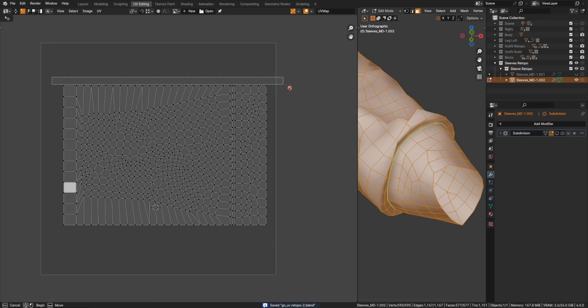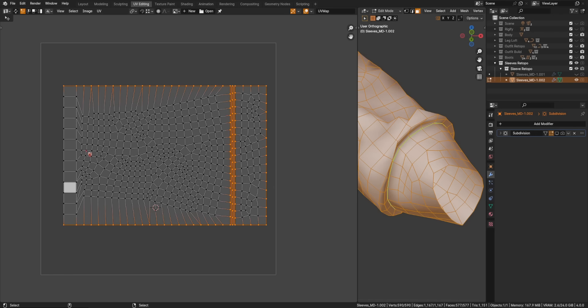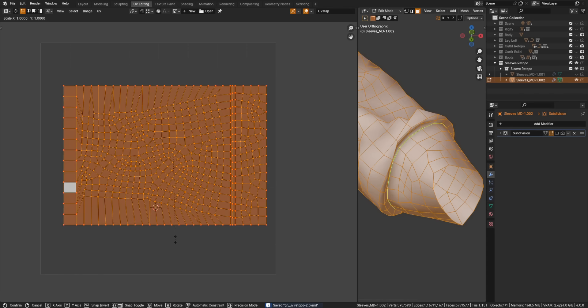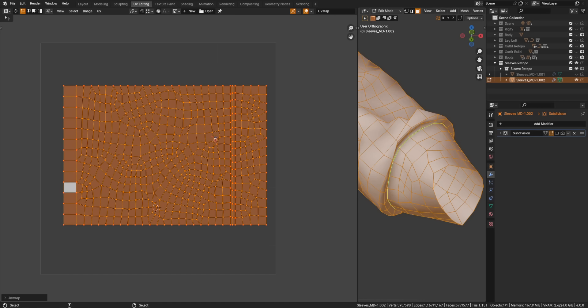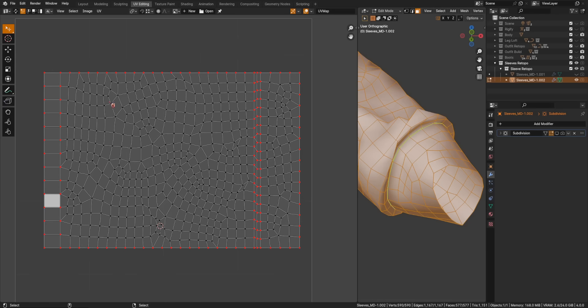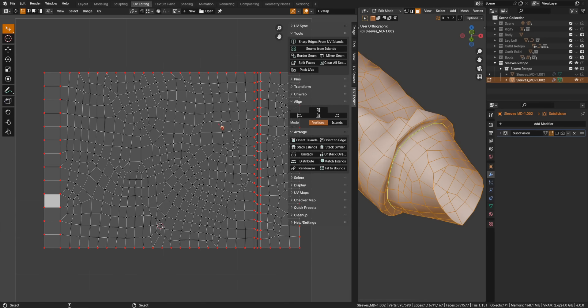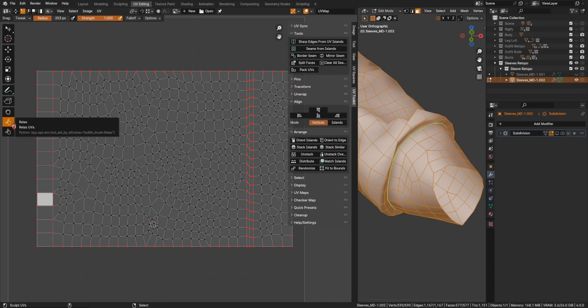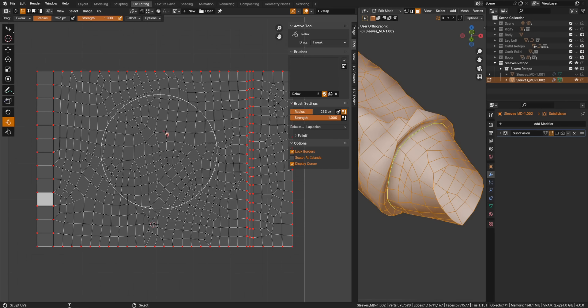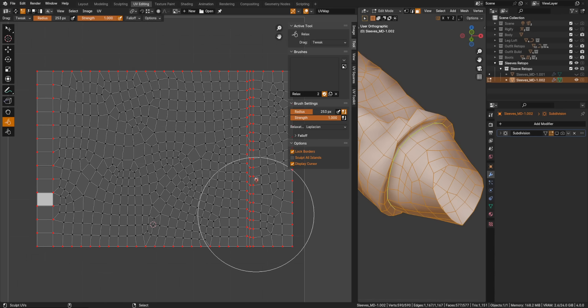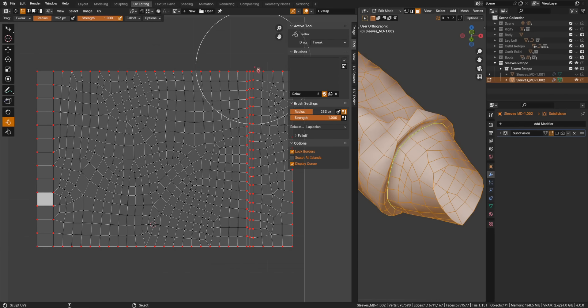Now, let's select all of the outer edges and all the edges we don't want to change. That'll be these loops too. And hotkey P pins them. They've turned red. What pinning does is now, if I re-unwrap this, it's not going to change those points. So, you unwrap. And it has re-unwrapped and filled out the interior. And this still might not be entirely even. So, I'm going to get the relax brush on lock border and just go over this stuff a bunch. And that should even everything out.